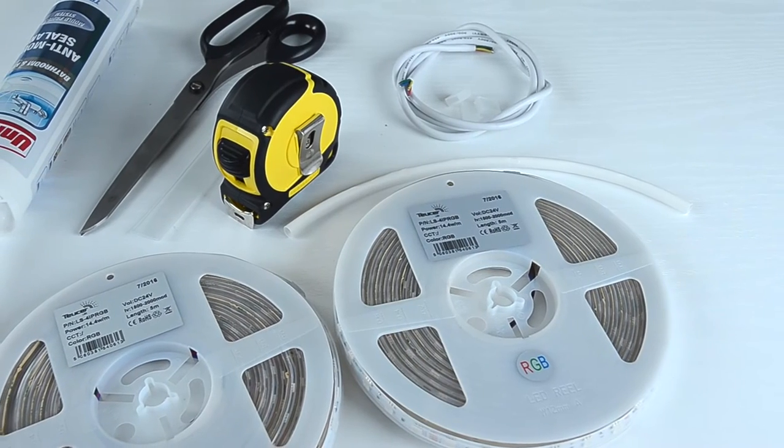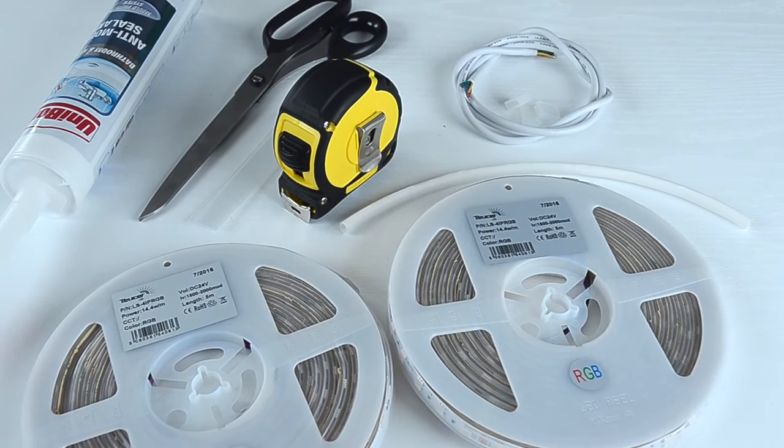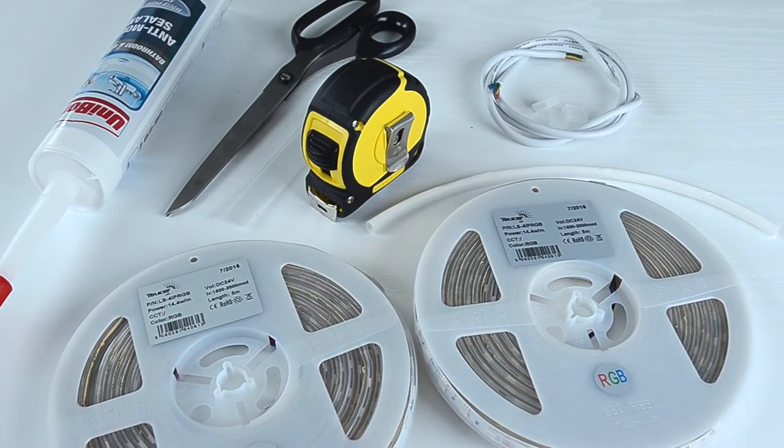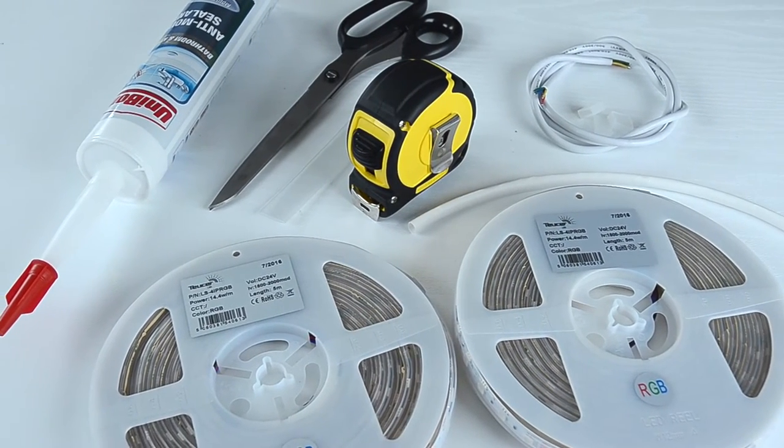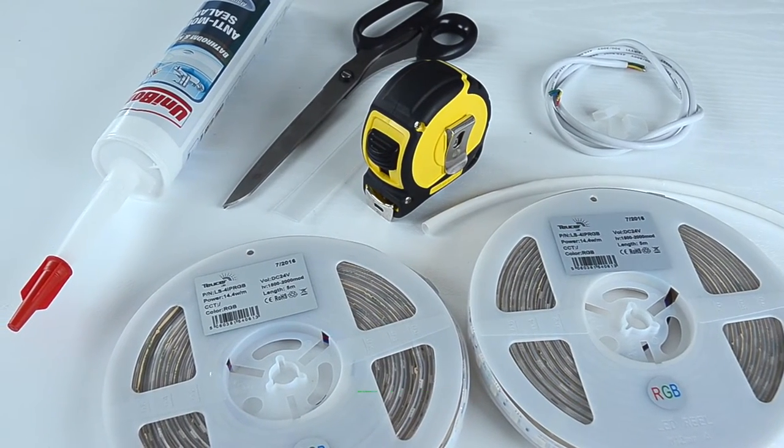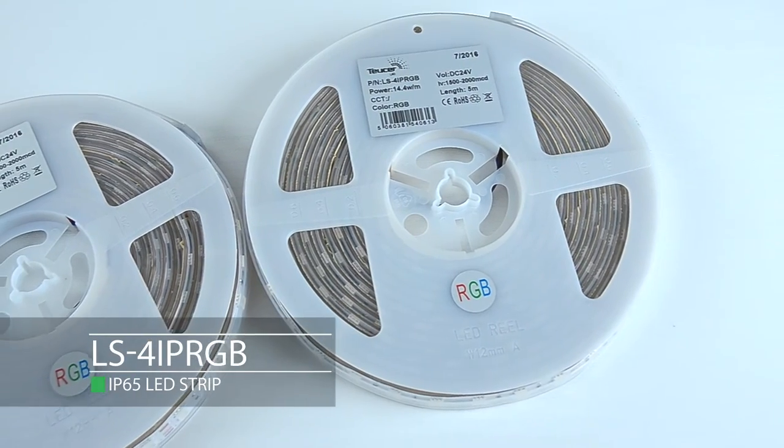Hi guys, now I'm going to show you how to customize an IP RGB LED strip. Here we have an LS4 IP RGB LED strip.